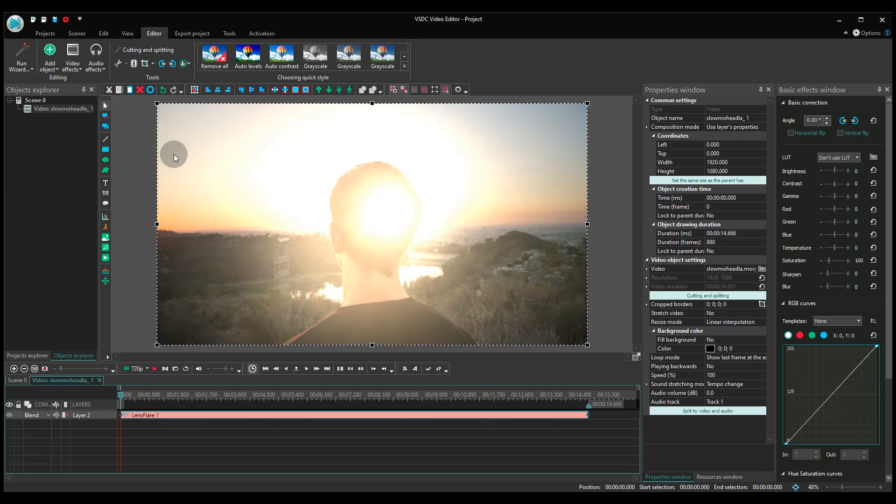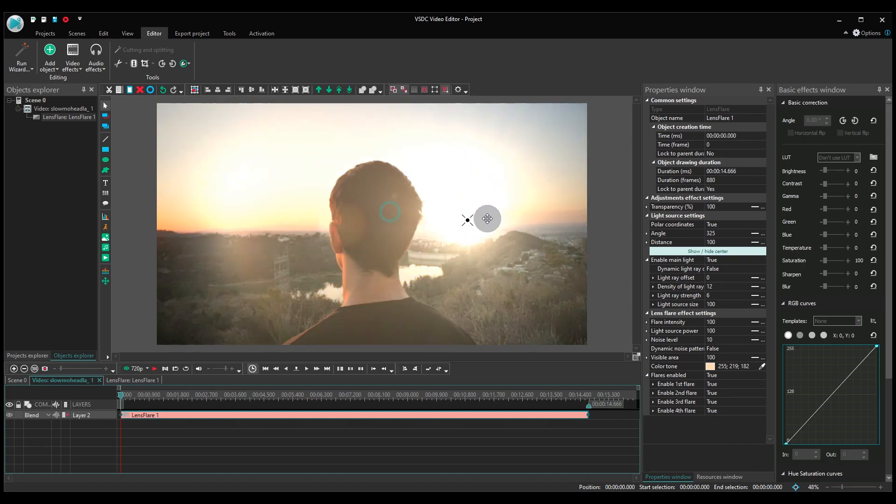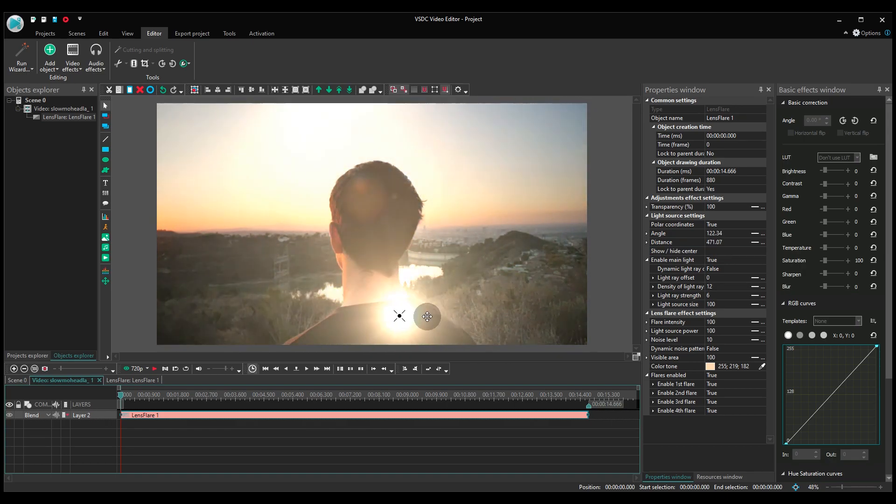See the flare? Now grab this little cross in the center and drag the effect to the desired location.